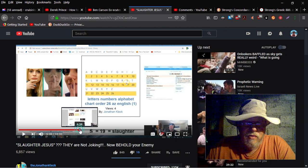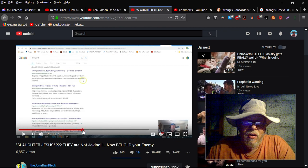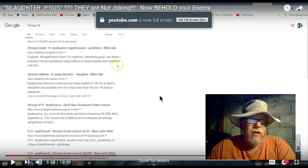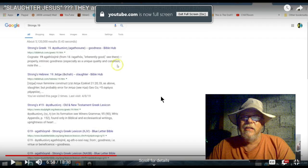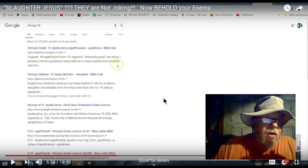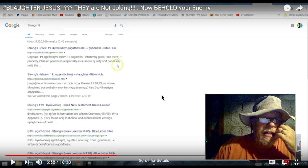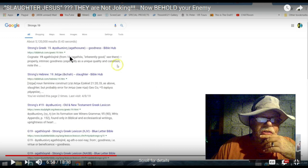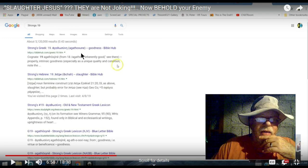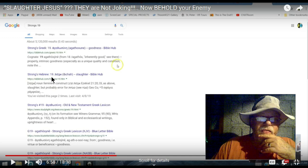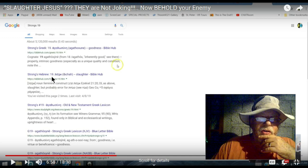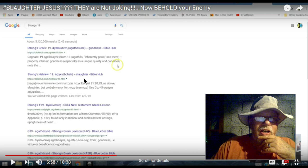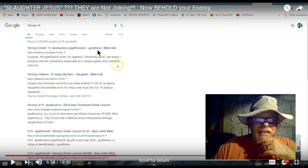And he says he's using the numbers here, and this is the point I want to get to. He did a search, and I hope you can see this, on what Strong's number 19 is. Well, the first definition that comes up on his own search means goodness. But he decided he didn't like that one, so he chose the Hebrew definition of Strong's word 19, which means slaughter. So in the Greek you've got goodness, in the Hebrew you've got slaughter.